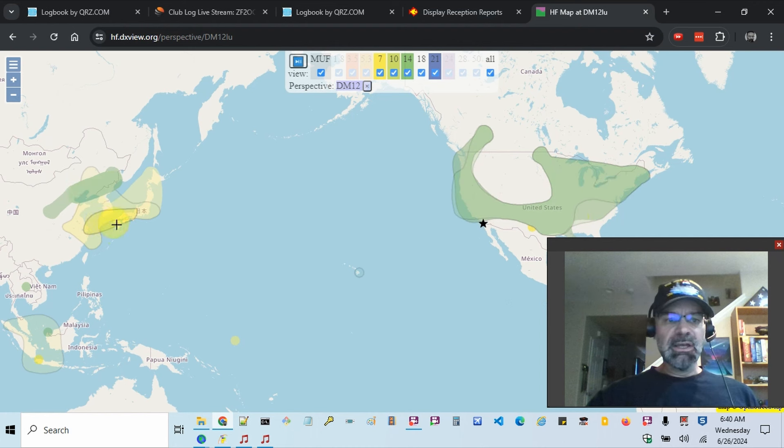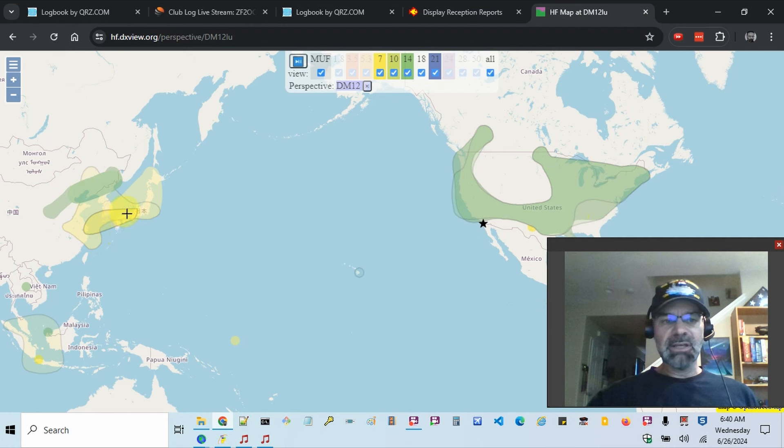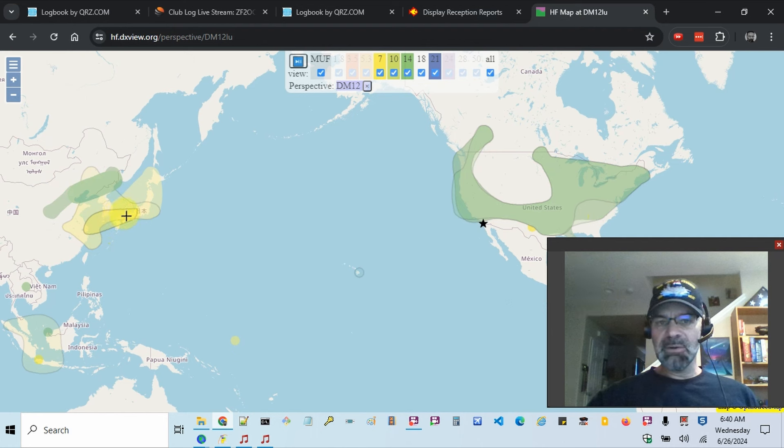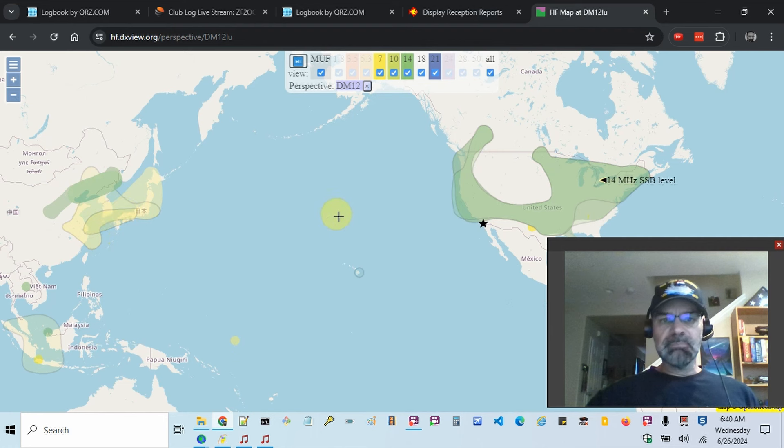And then for me, I haven't tried 40 meters for a while this morning, probably an hour ago. So just another resource there.